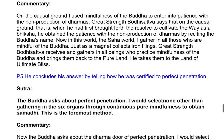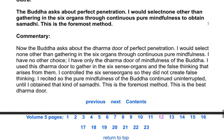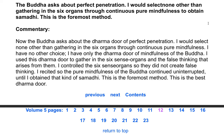Sutra: The Buddha asks about perfect penetration. I would select none other than gathering the six organs through continuous pure mindfulness to obtain samadhi. This is the foremost method. Commentary: When the Buddha asks about the Dhamma door of perfect penetration, I have only the Dhamma door of mindfulness of the Buddha. I used this Dhamma door to gather in the six sense organs and the false thinking that arises from them, controlling the six sense organs so they did not create false thinking. I recited so the pure mindfulness of the Buddha continued uninterrupted until I obtained that kind of samadhi. This is the best Dhamma door.